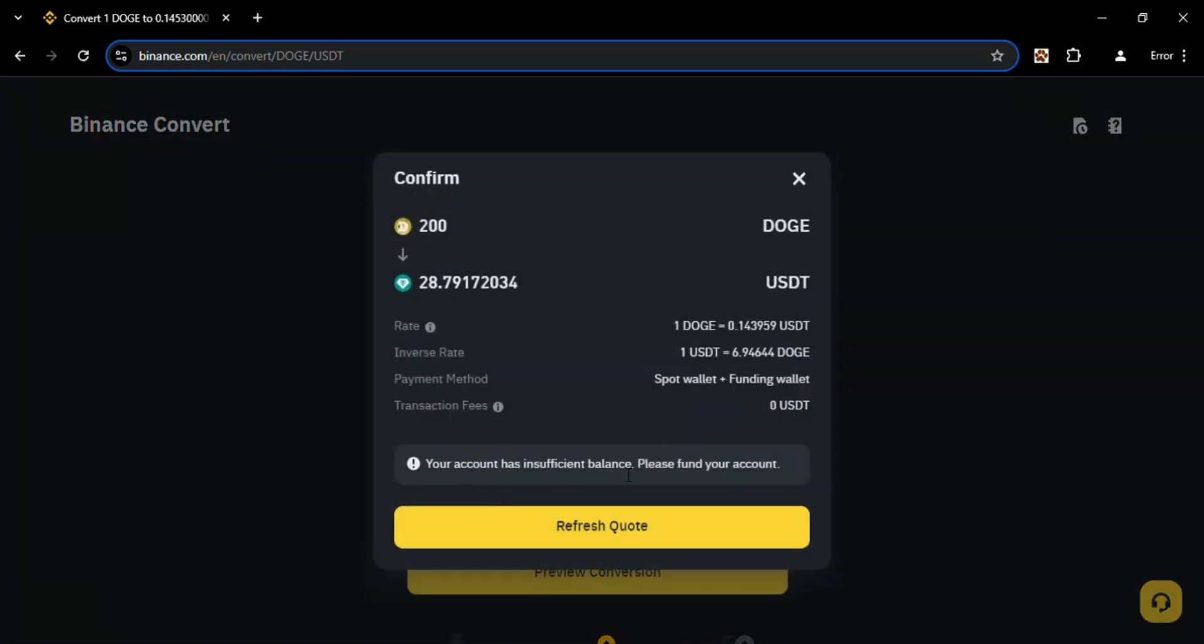Your account has insufficient balance because I don't have that much Dodge to convert. But if you have that much Dodge, instead of Refresh Quote it will be written Confirm. So you just have to click on Confirm and that is how you can convert Dodge into USDT.